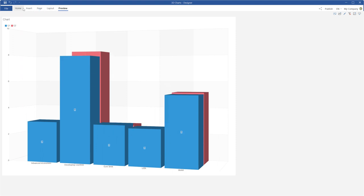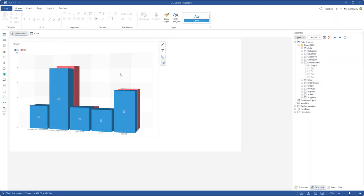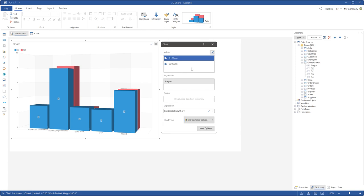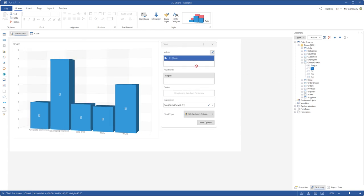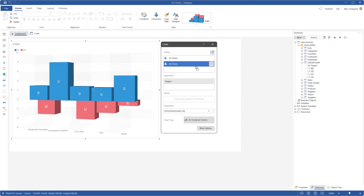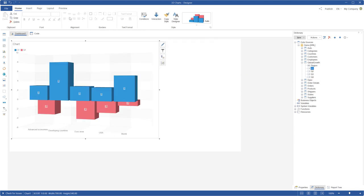3D clustered column can contain negative values. For example, add a data field with values less than zero.